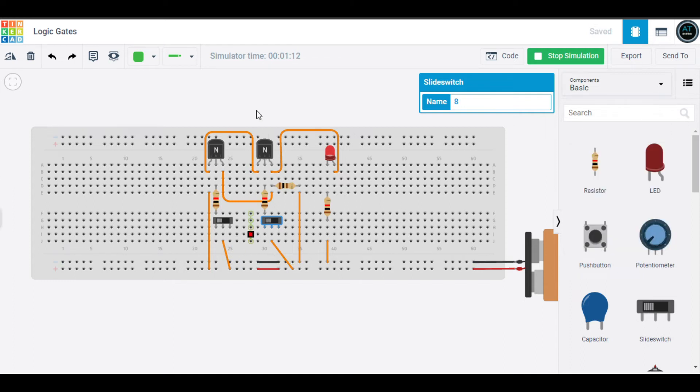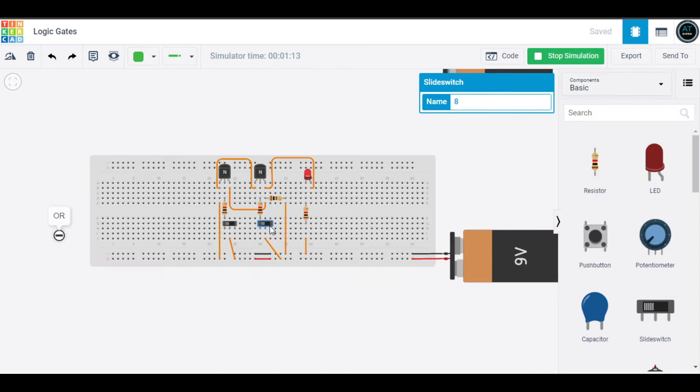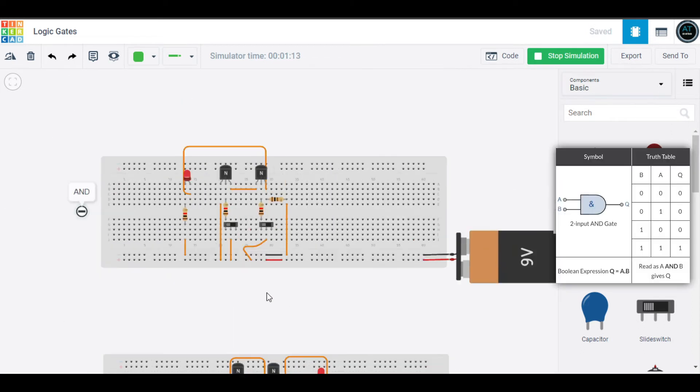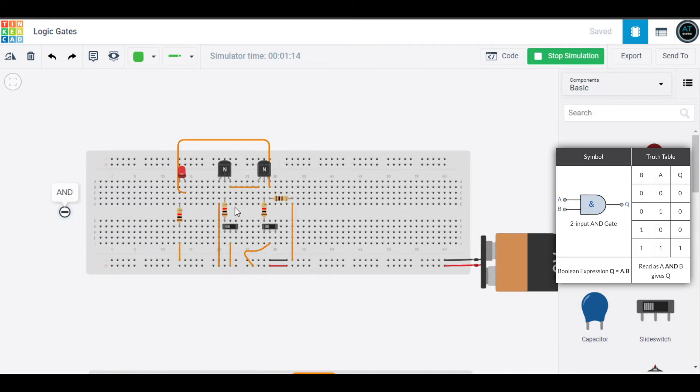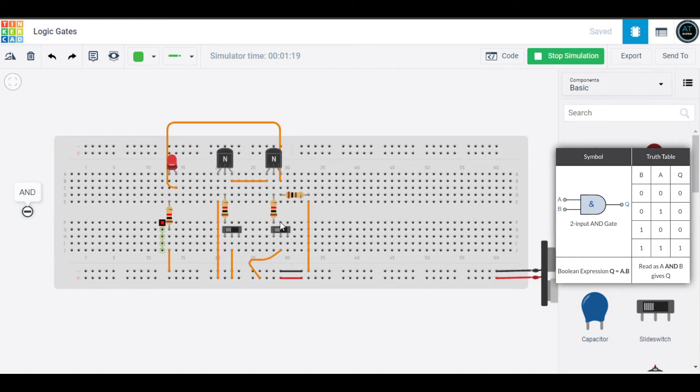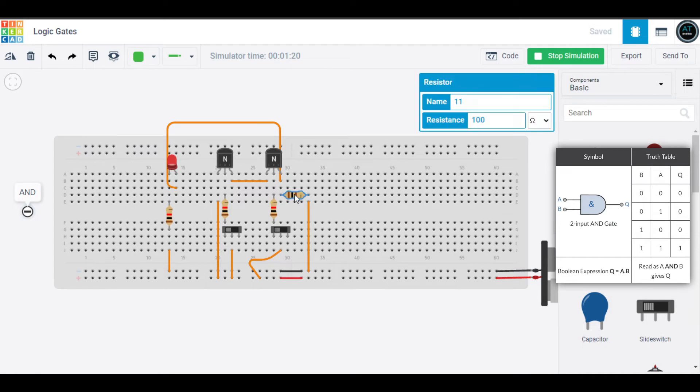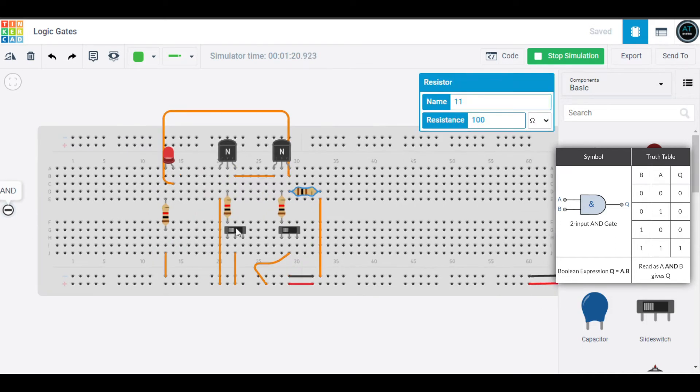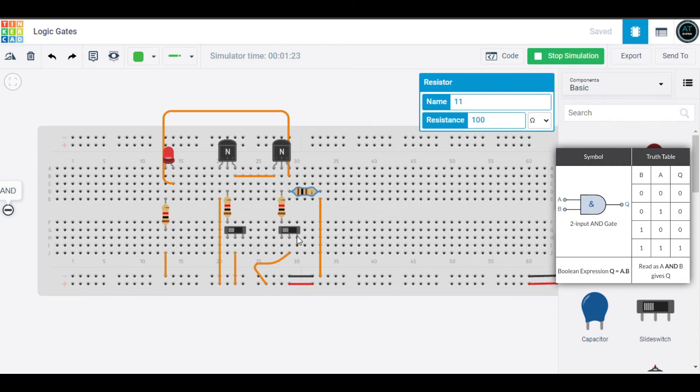Now we will move to the AND gate. This is our AND gate. Again, I'm using two BC547 transistors, an LED, and a bunch of resistors. Three of them are 1k ohm and the other one is 100 ohm, with a 9-volt battery.